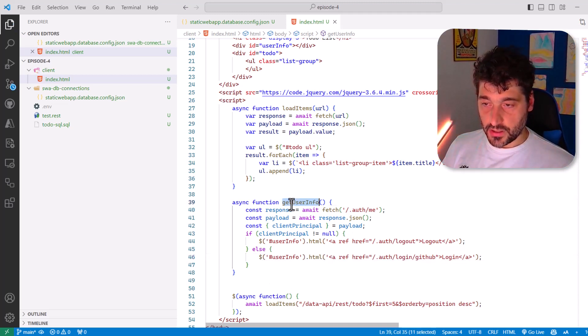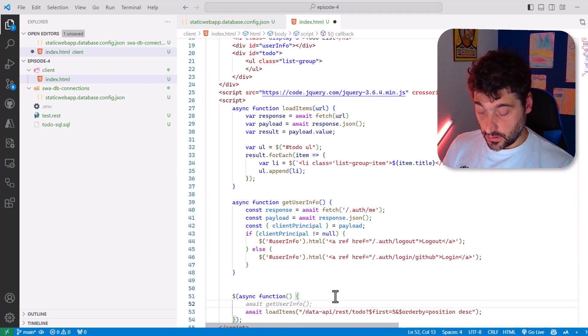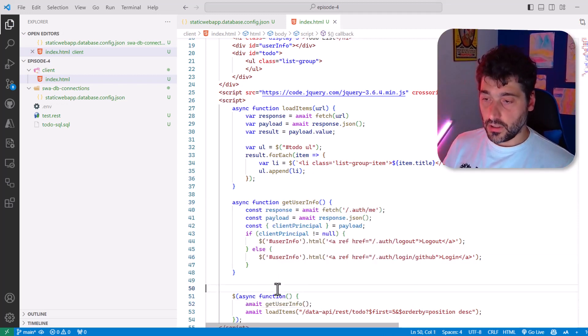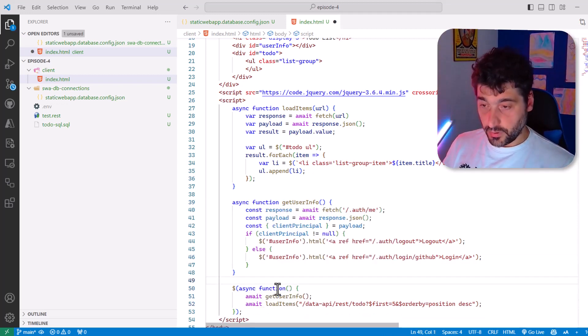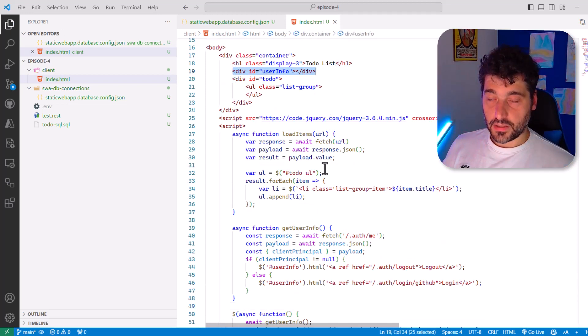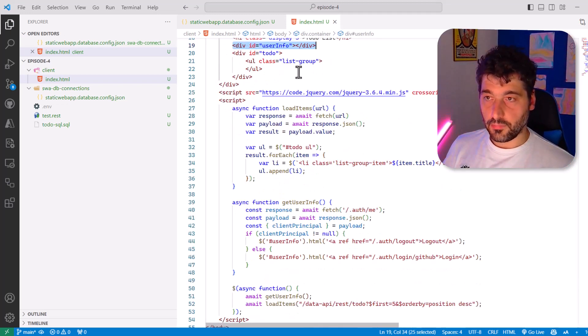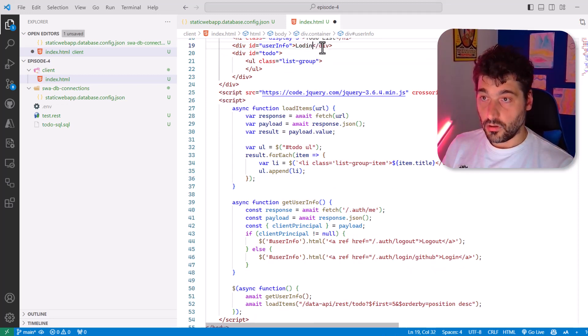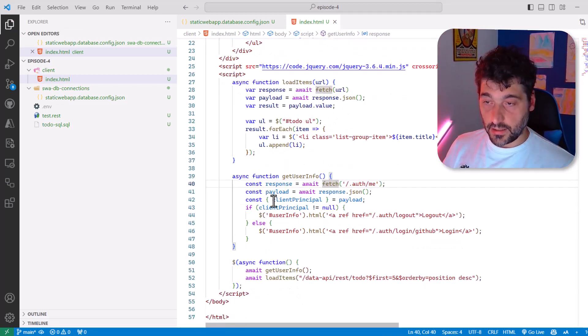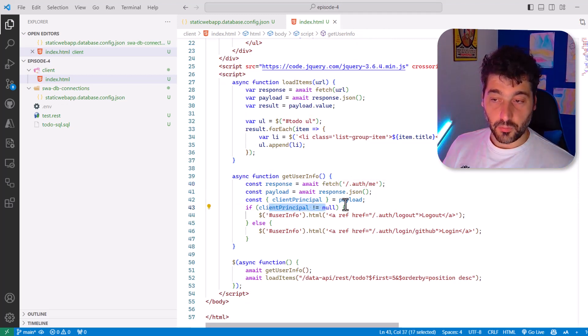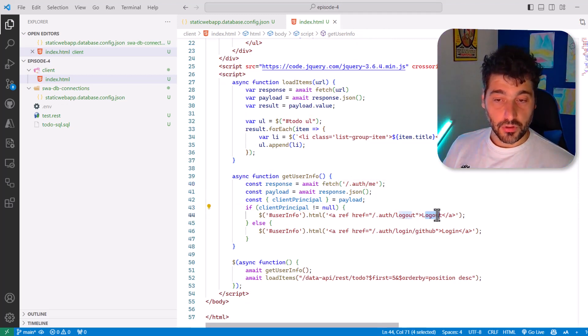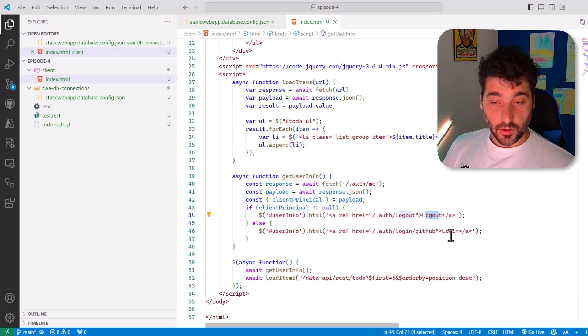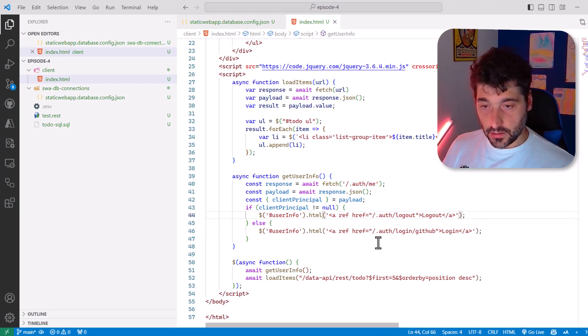So now we just have to call this function. So when the page has been loaded, let's call user info. And that should be pretty much it. So we have set a place where we can show the login button. Maybe here we can do loading just in case, and then we will get the user info.